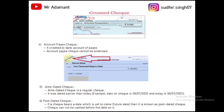In an account payee cheque, we draw two lines and inside those lines write 'Account Payee.' The amount is directly credited to the bank account of the payee. An account payee cheque cannot be endorsed, unlike a crossed cheque.